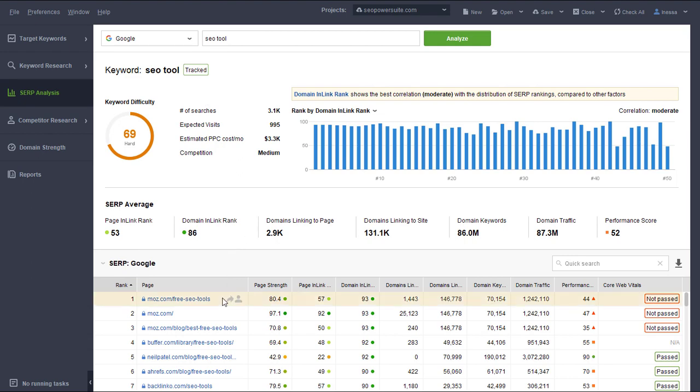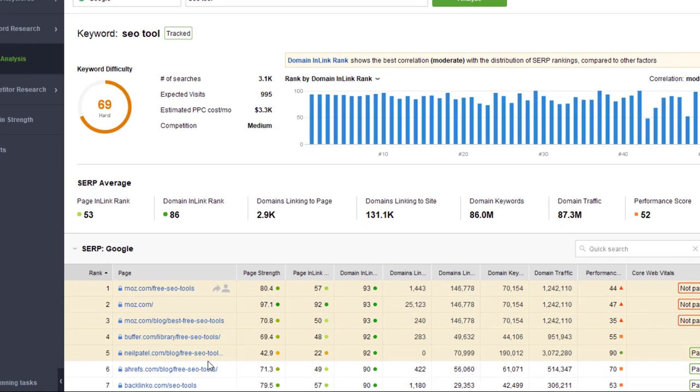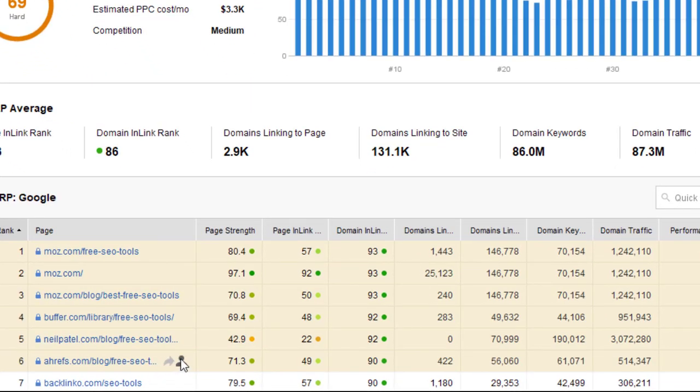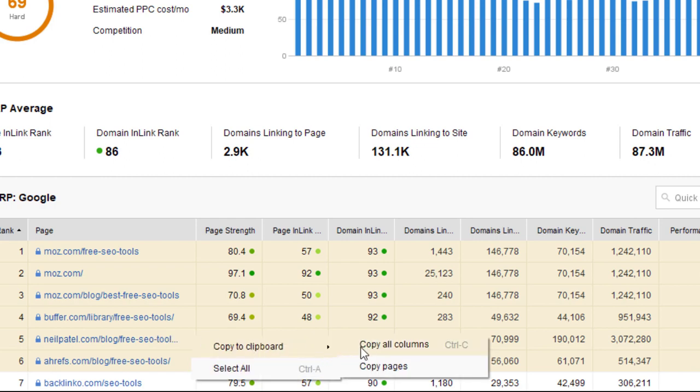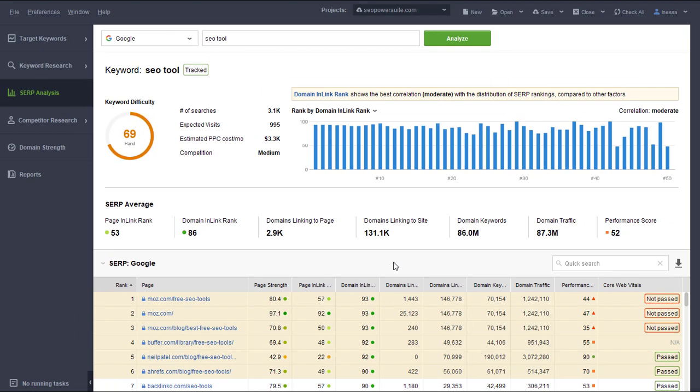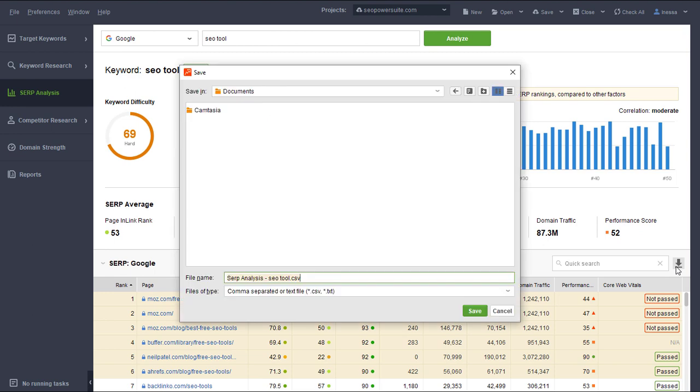To explore the results of the SERP analysis, you can either select the records in the table and right-click to copy the data, or use the quick CSV export button.